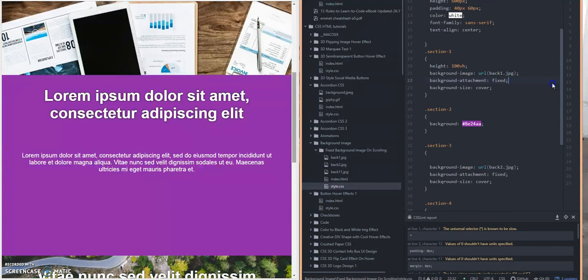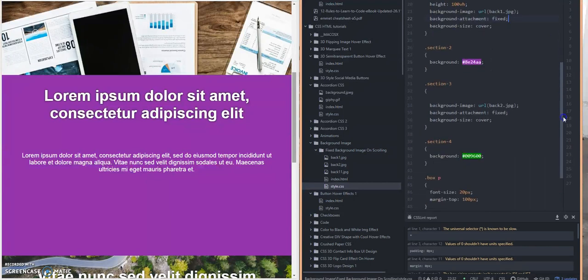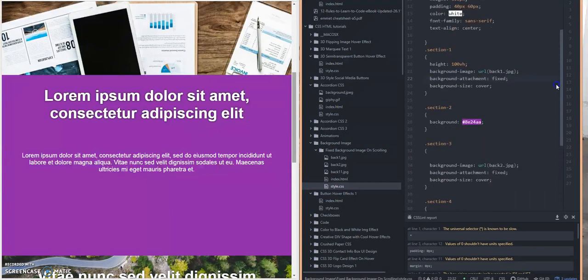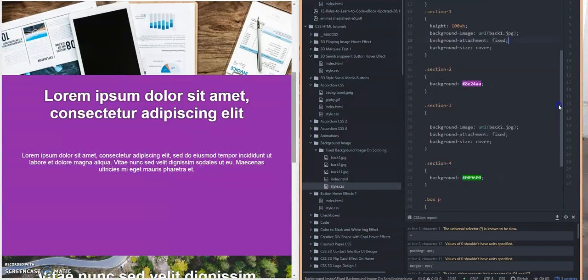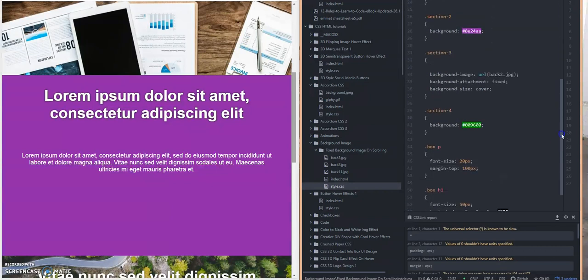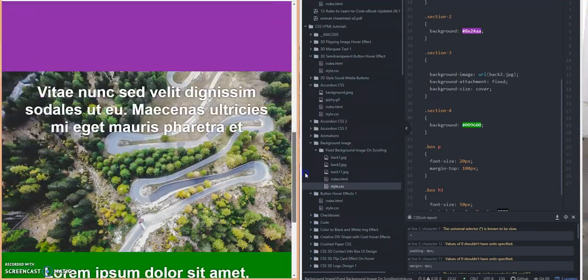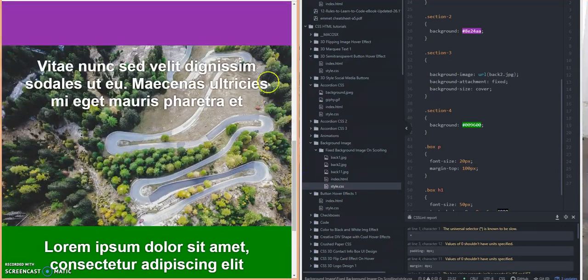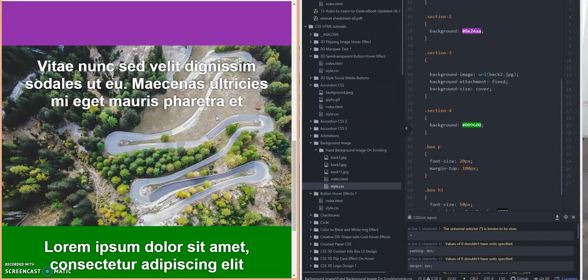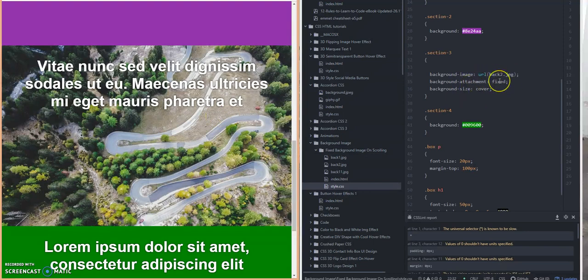So section 3 and section 4 just kind of repeat what section 1 and section 2 does. Section 3 has a different background image and the property background-attachment is set to fixed, as you can see here.